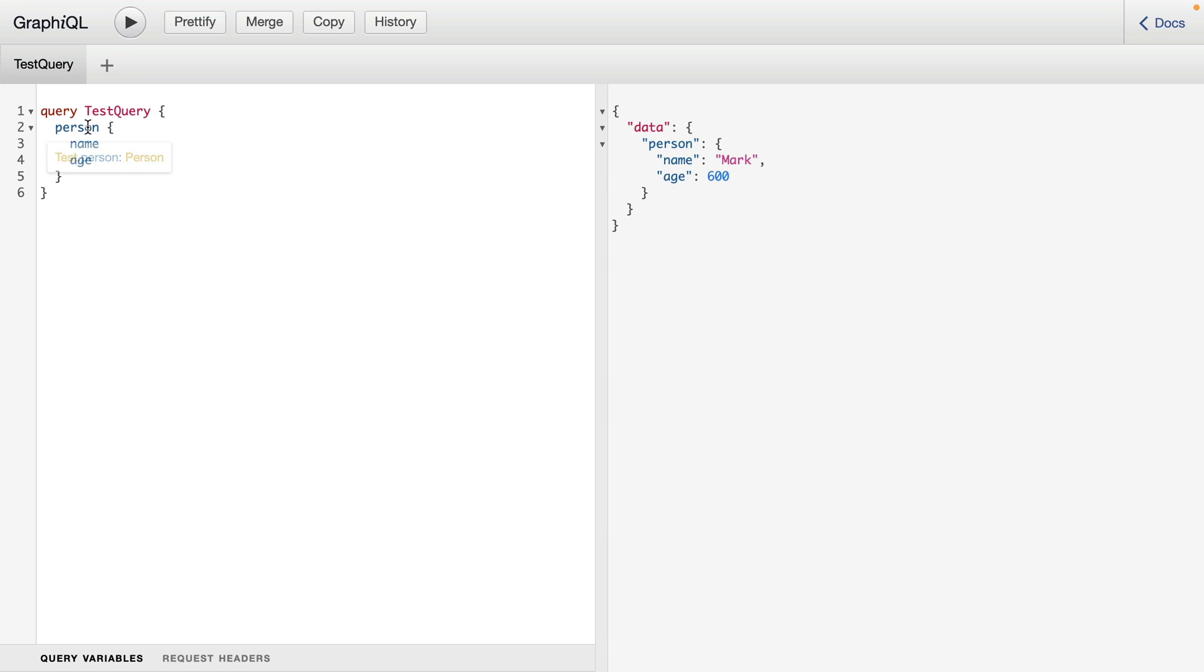If we hover over the person query here, we'll get a definition from our type system of what this query is and what it returns. We can also click on the root query, the person query, or the person return type.